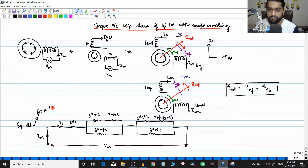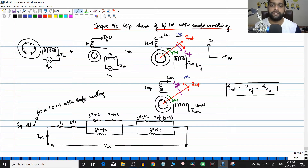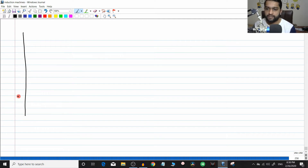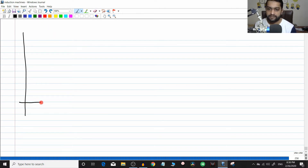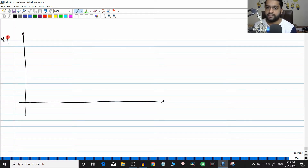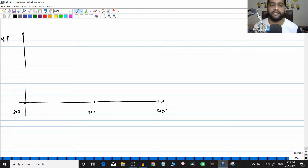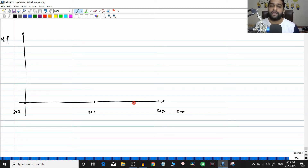Today we are going to start the torque-slip characteristic of this single phase induction motor with a single winding. To draw the torque-slip characteristics, we draw the axes first — this is the torque axis and this is the slip axis. Slip equals zero is here, slip equals one is somewhere here, and slip equals two is here. The reason we take slip equal to two will come as the explanation proceeds. Now, the single phase induction motor has two components: the positive sequence and the negative sequence.